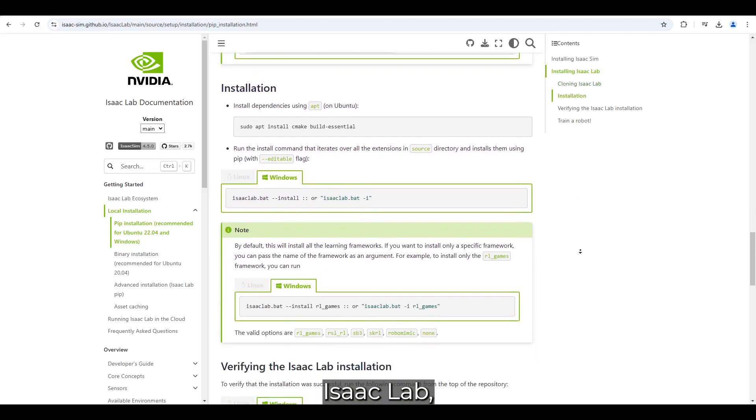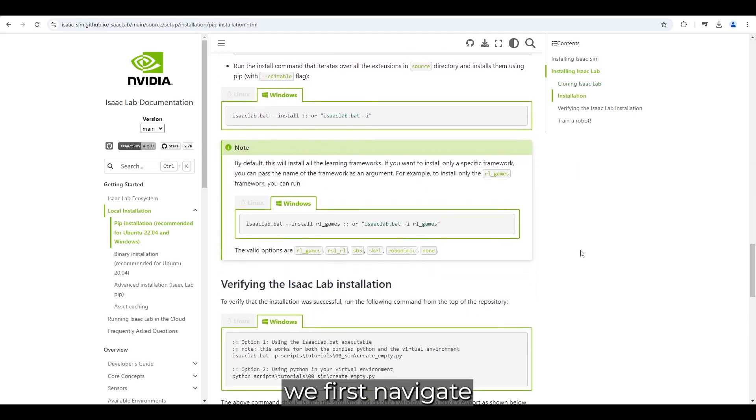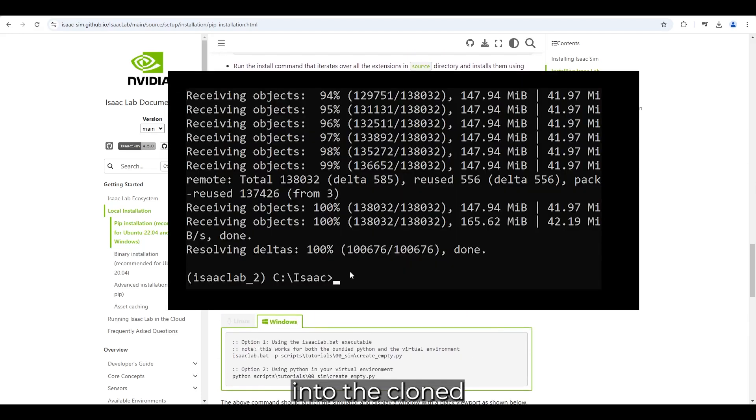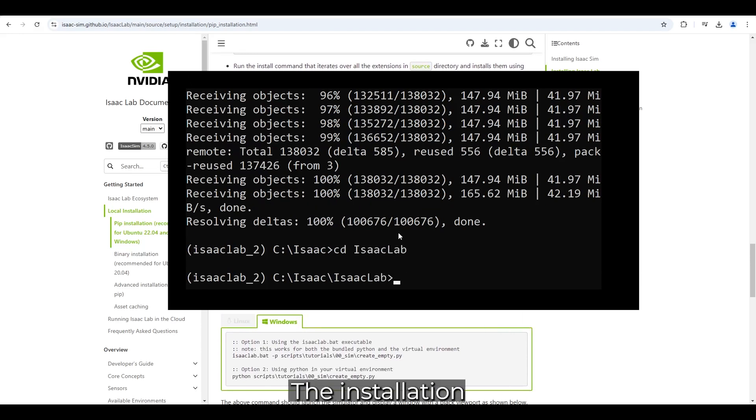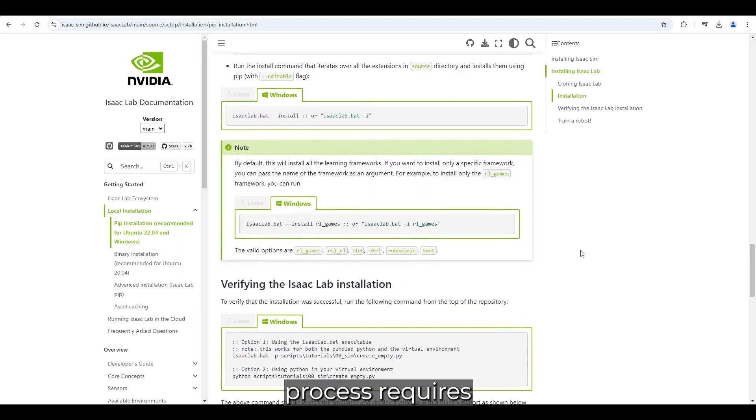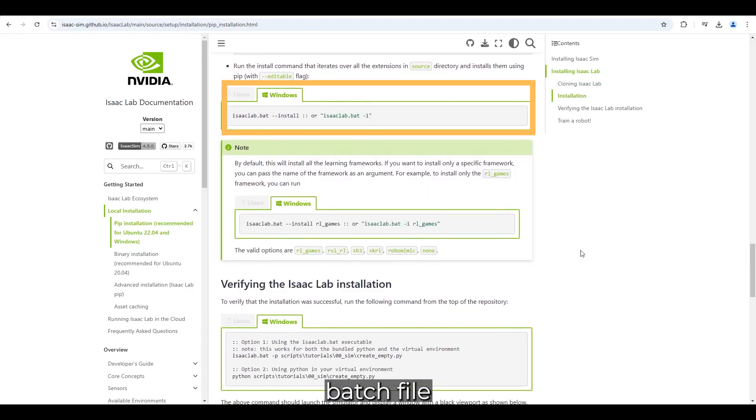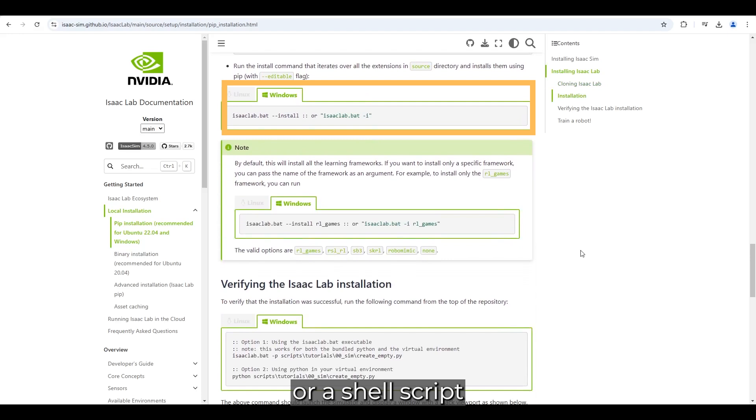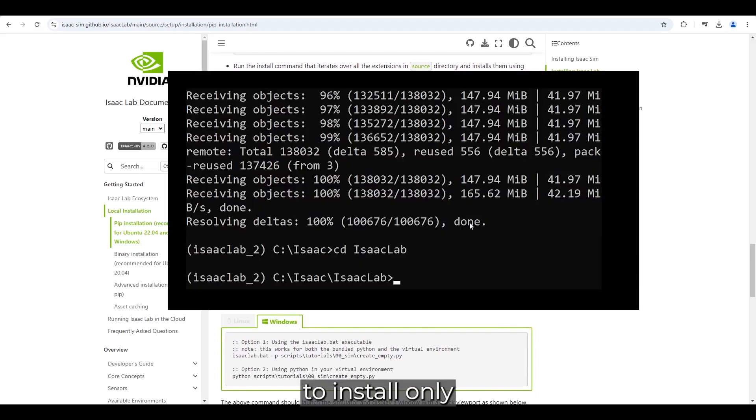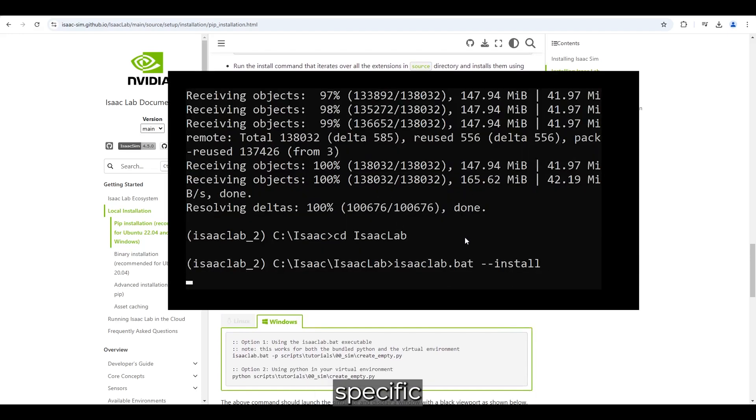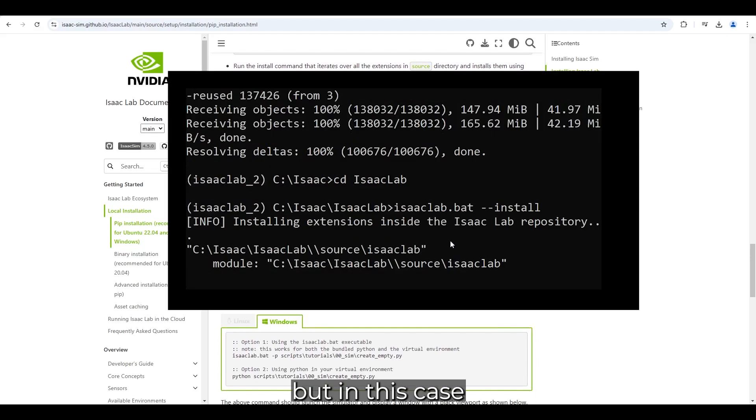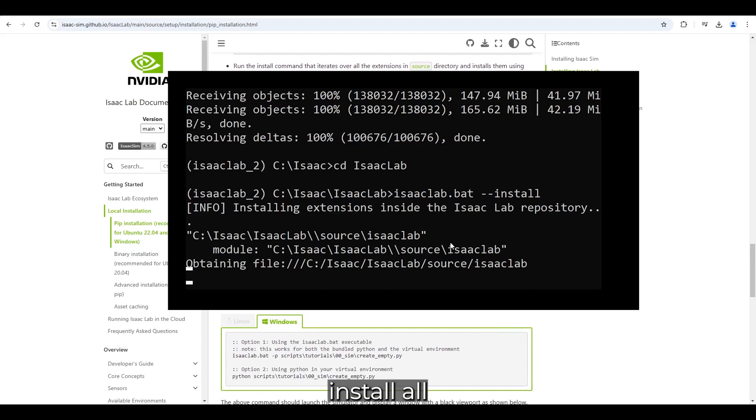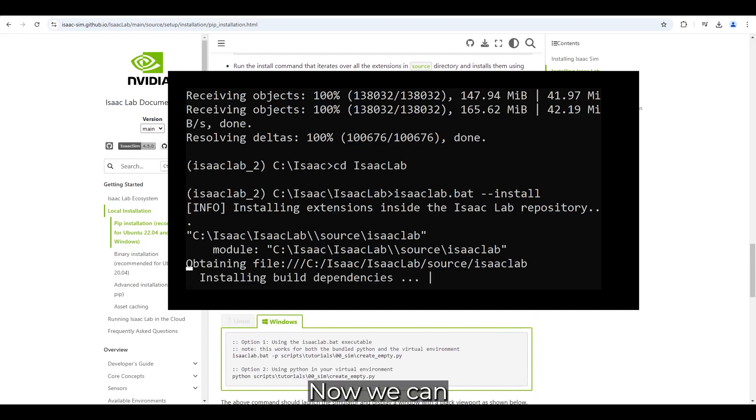To install IsaacLab, we first navigate into the cloned IsaacLab repository. The installation process requires executing a batch file .bat on Windows or a shell script .sh on Linux. It is possible to install only specific frameworks, but in this case, I will install all available components.